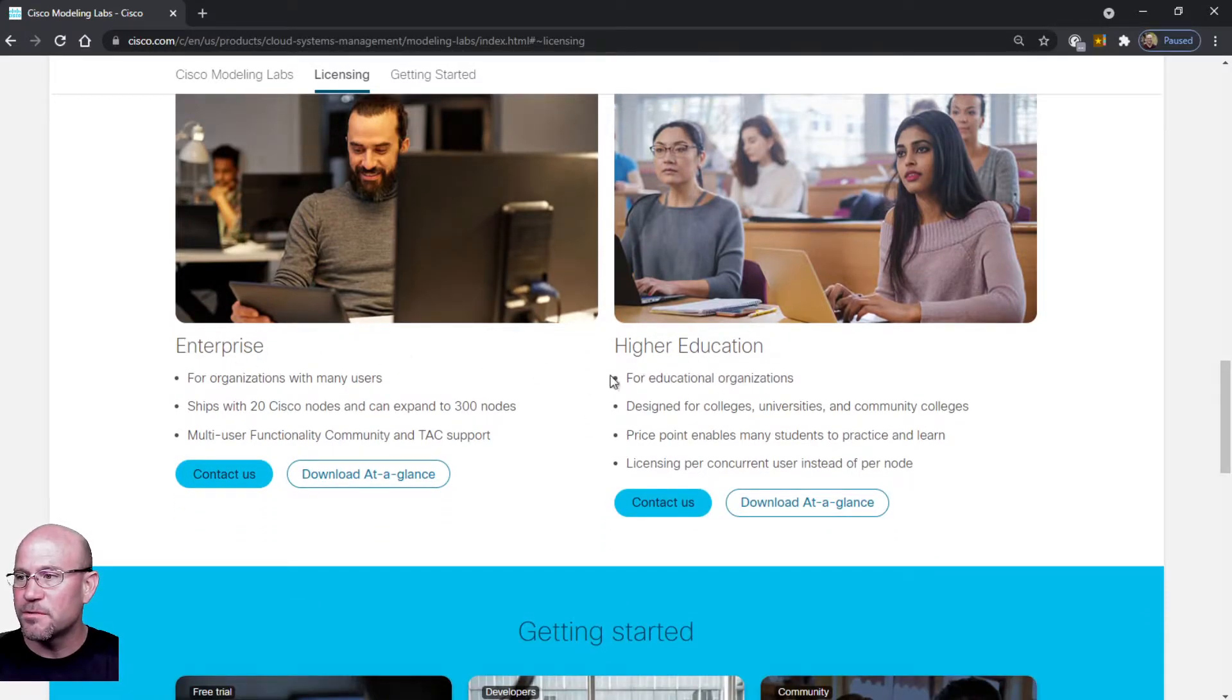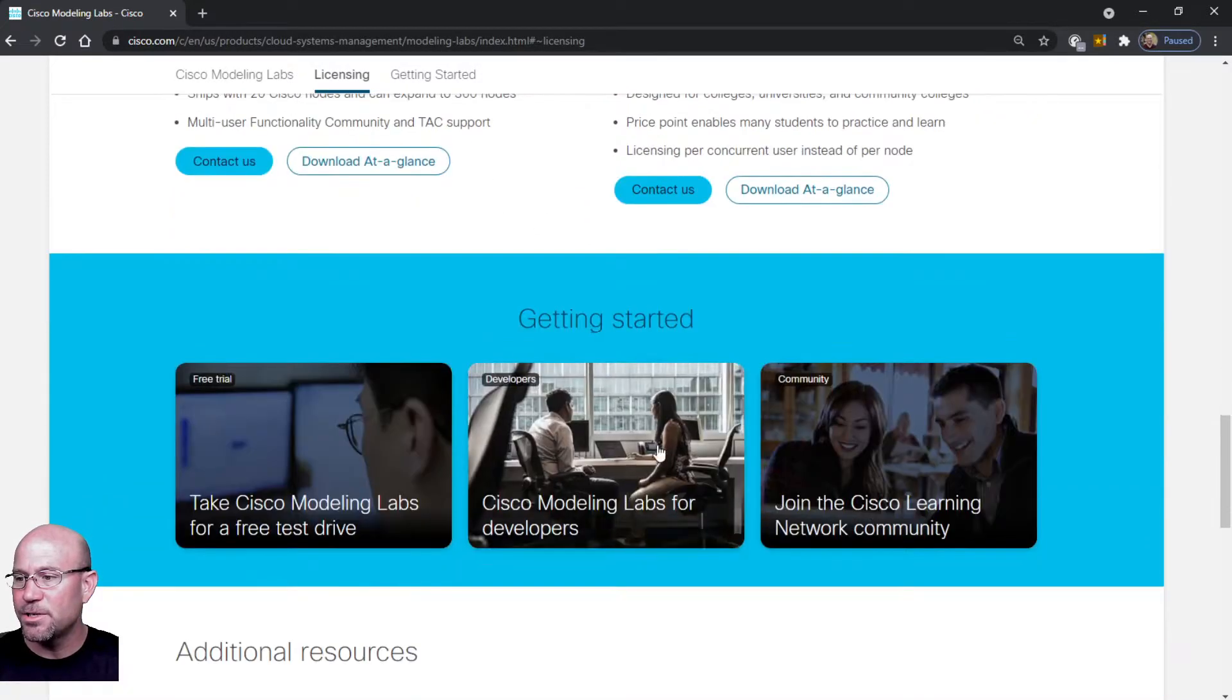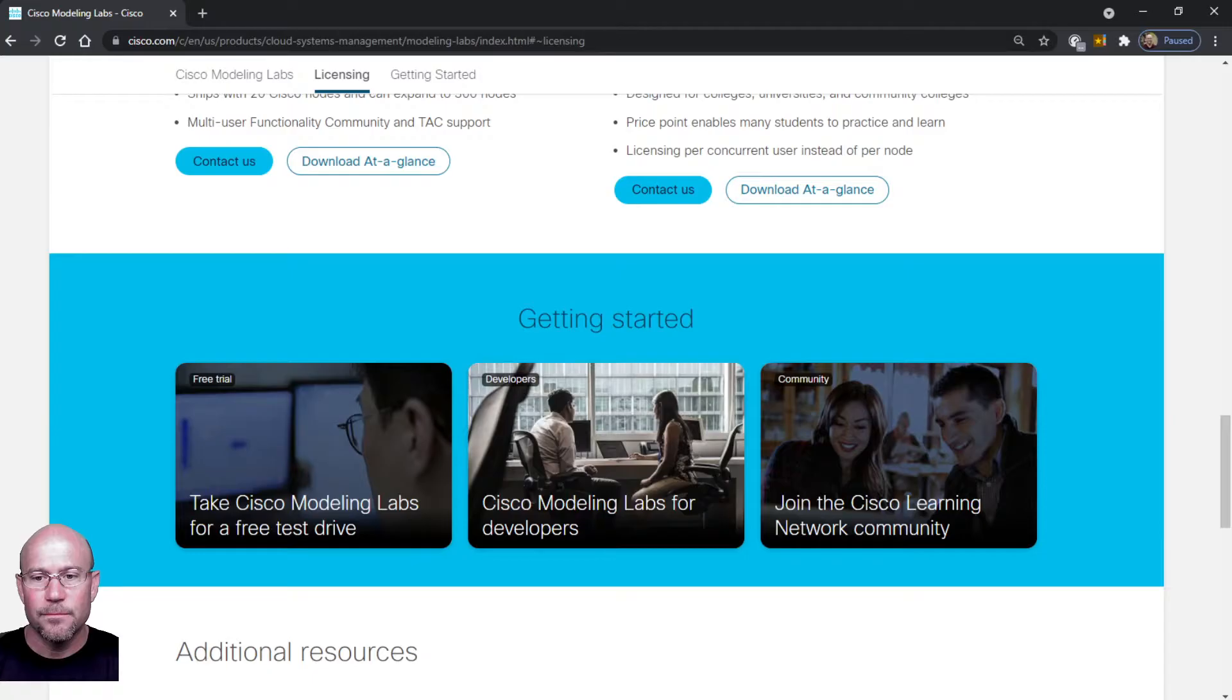The software has already been installed in a virtual machine. There's two files - there's an ISO file and an OVA file that you'll need. When you purchase it, it'll have a link to go to the download site to download those files that you'll need.